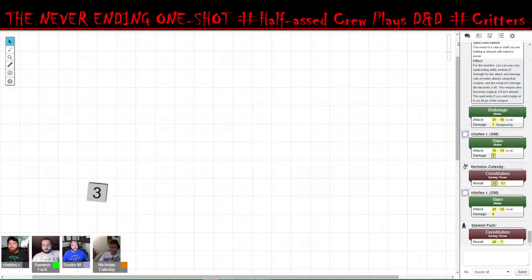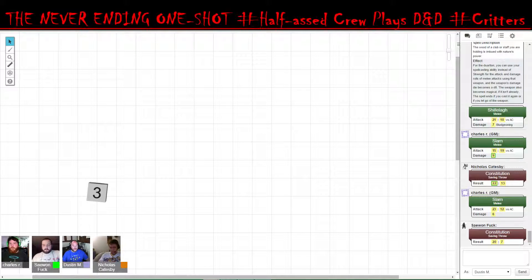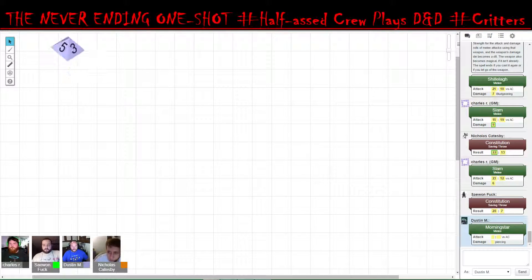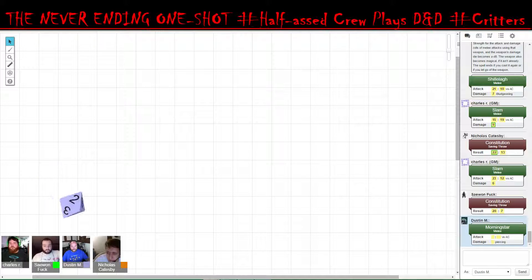Okay. I mean, my Morningstar, sorry. Watch out, it's a pointy mace.